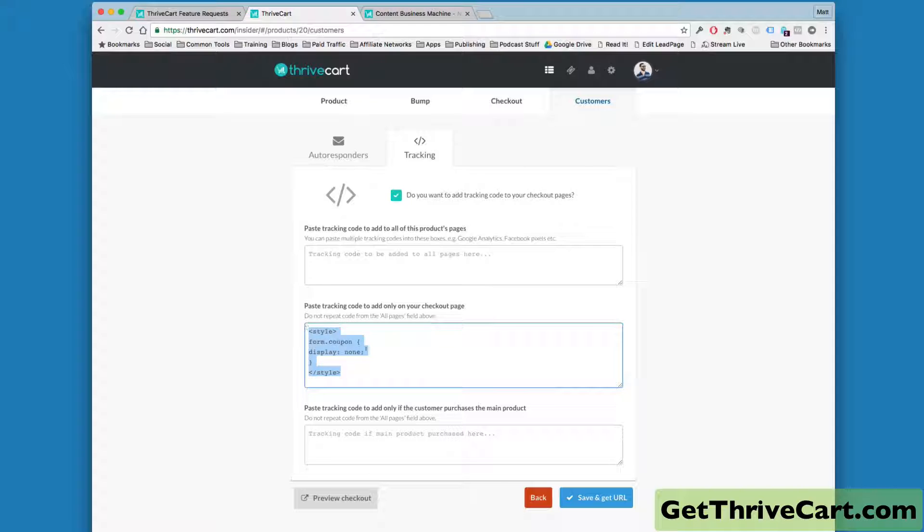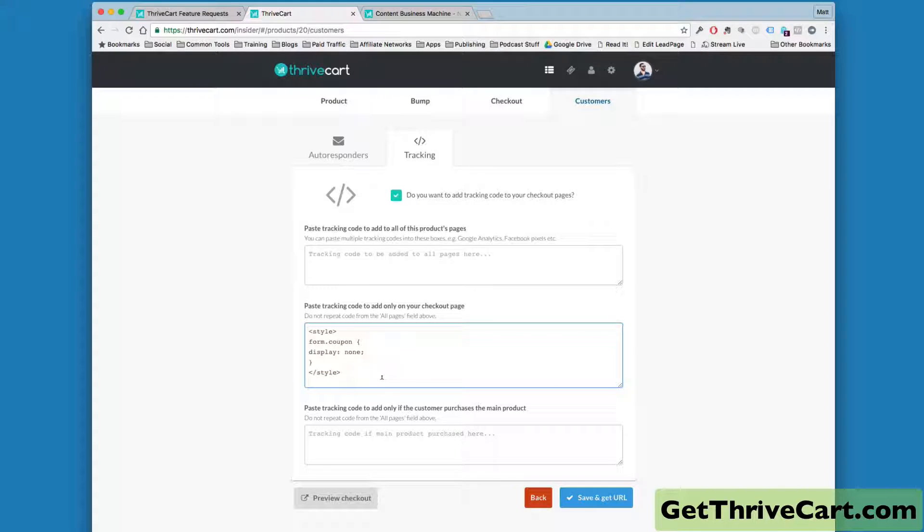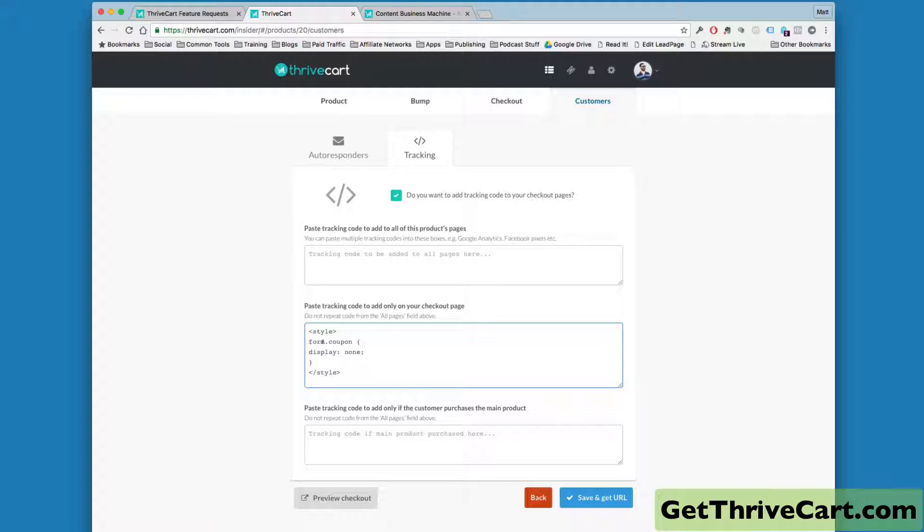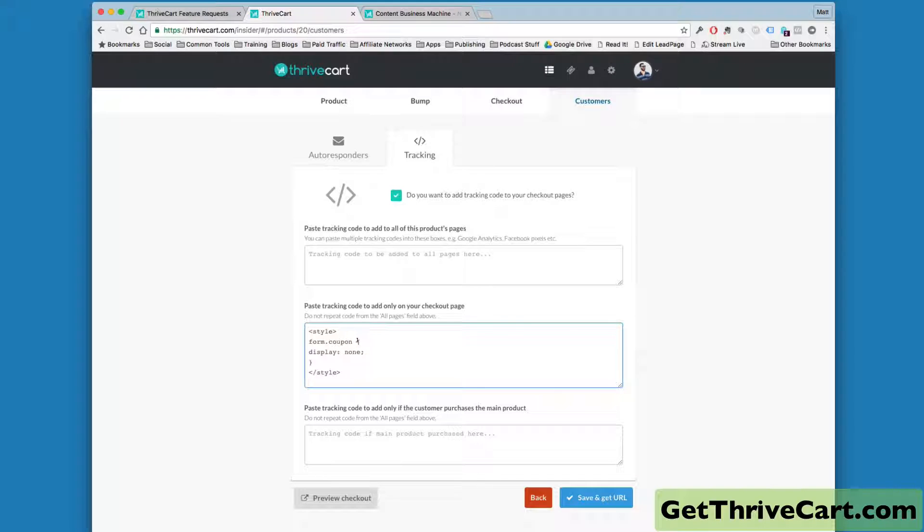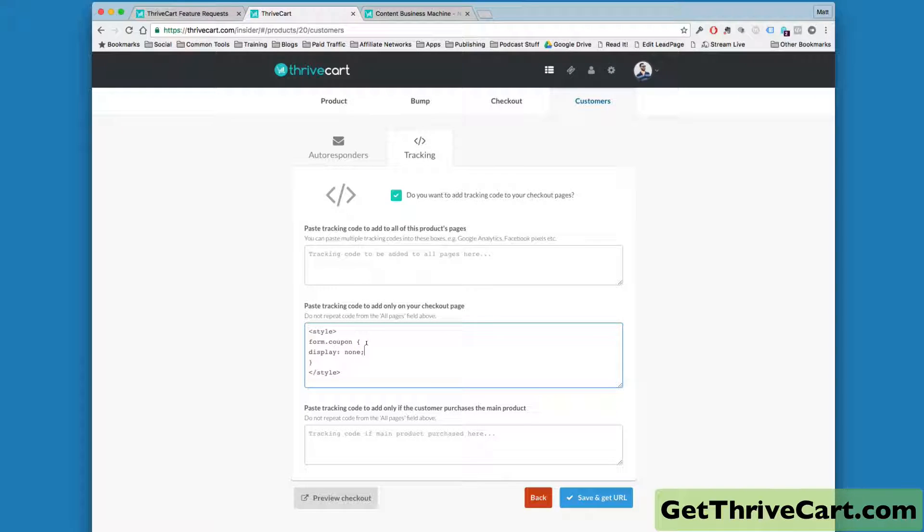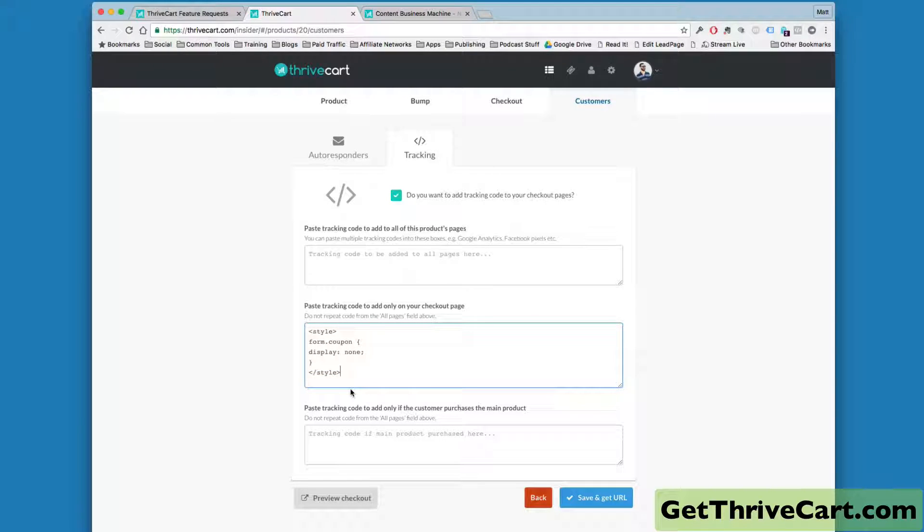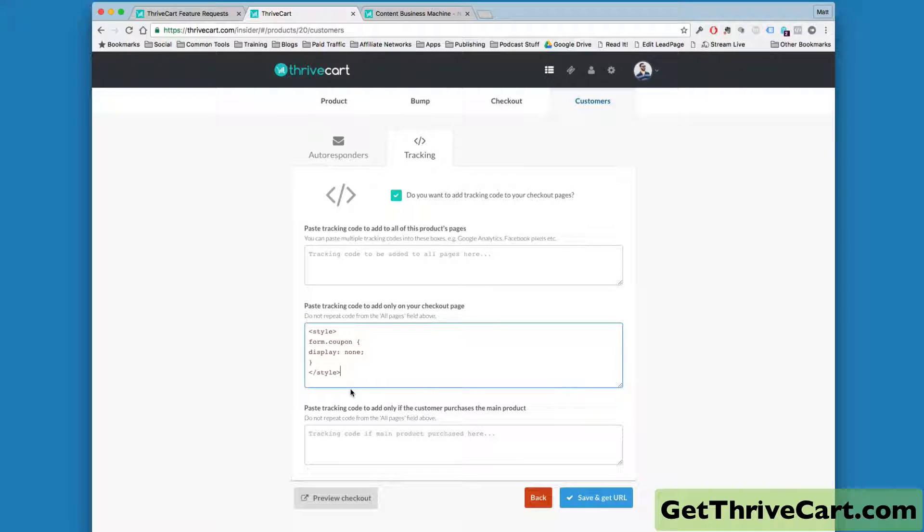All right, so you can actually pause or however you want to do it to look at this code that I put here, but I put bracket style, close bracket, form.coupon. This little bracket, sorry, I don't know all the technical terms for these, but this little bracket here, display, colon, none, semi-colon, this bracket, and then a closing style tag. And just that little thing right there hides it.